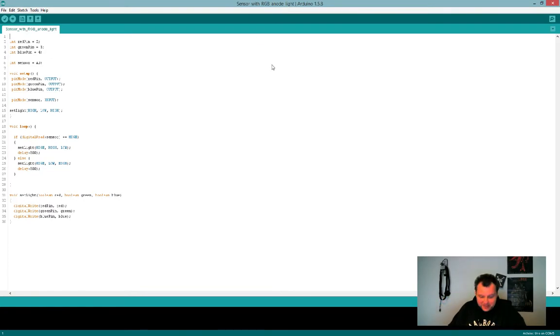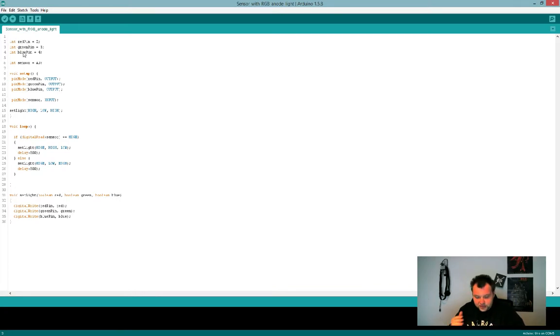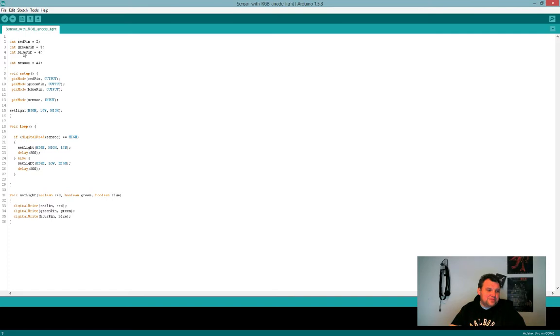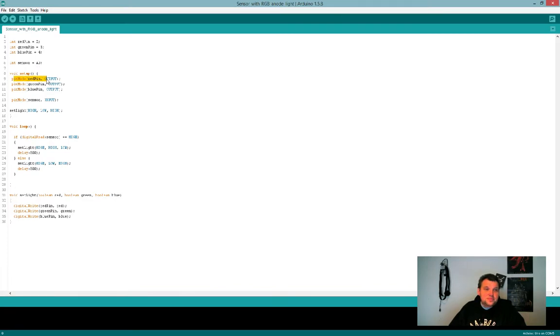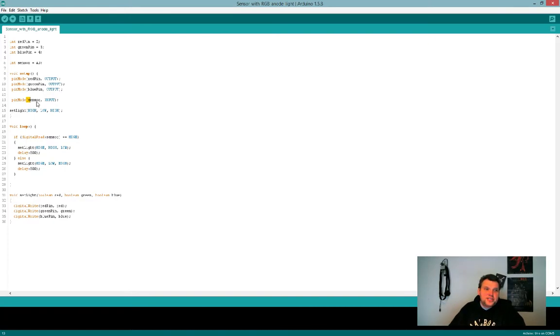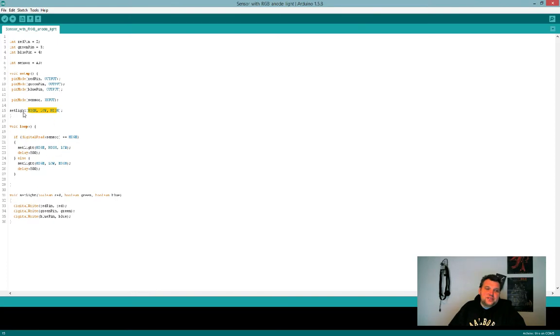But anyway, first thing we do as I said is we are going to initialize the pins for the LED. And if you can see the light switching up in my face, that's actually because it's still running. I define my sensor on analog zero, and then I send my pin modes to output and my sensor pin mode to input.